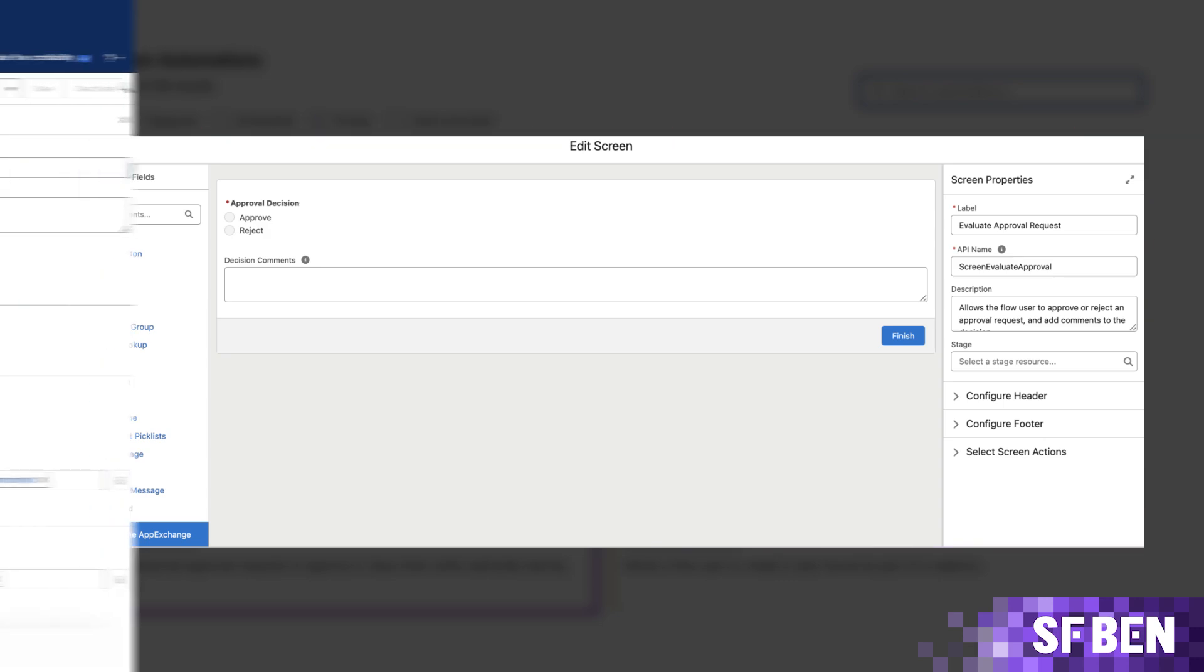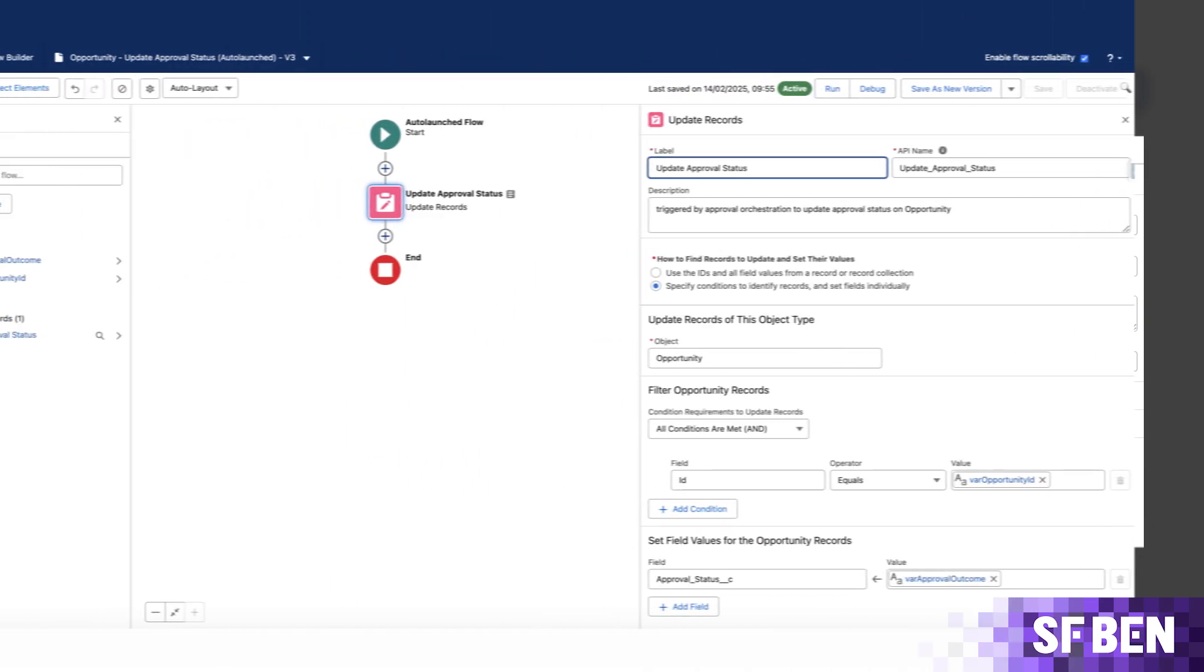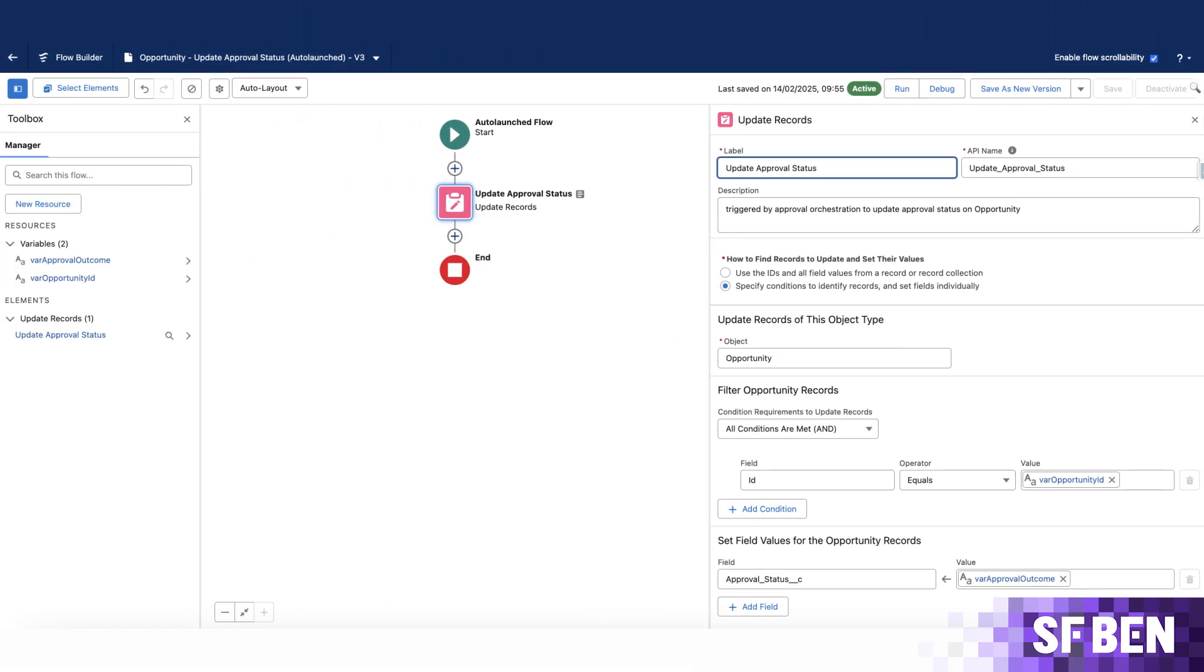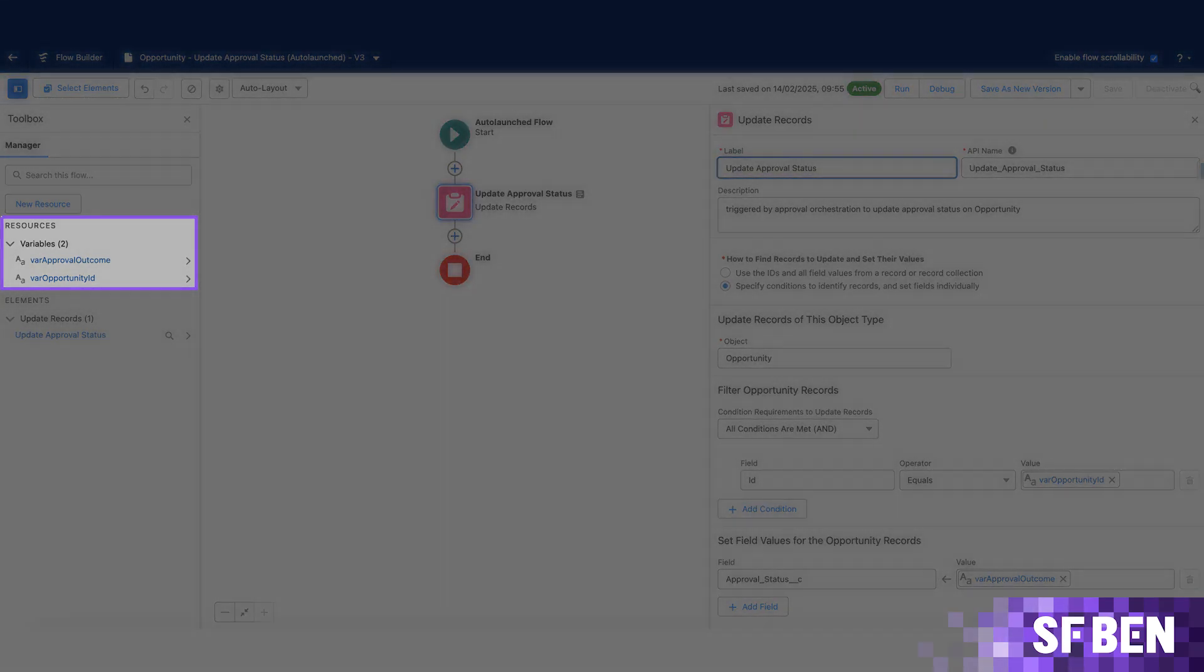For the record triggered flow, however, it's a matter of creating the variables that will be needed. In this case, the first one is to store the opportunity ID, and the other is to store the approval process outcome that is to be added to the field, followed by an update element.